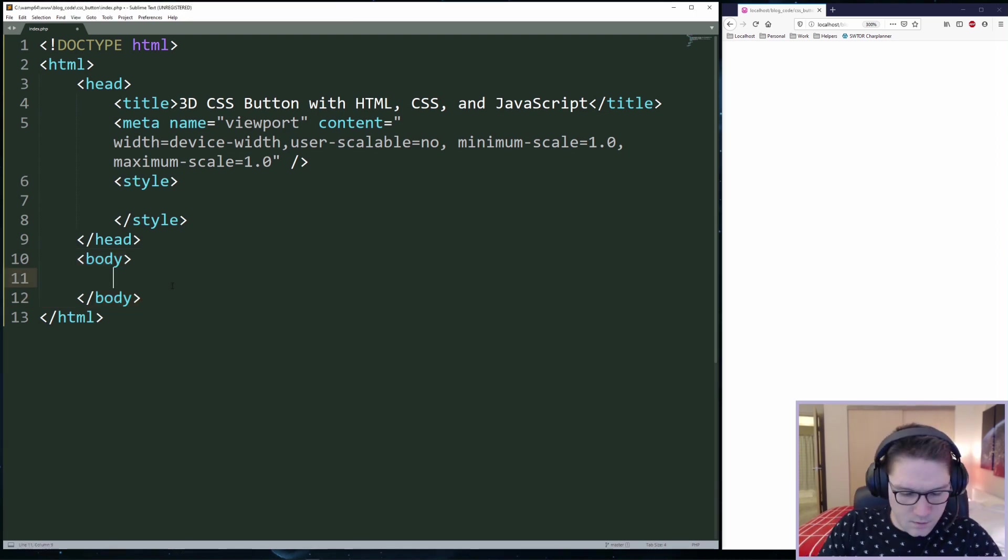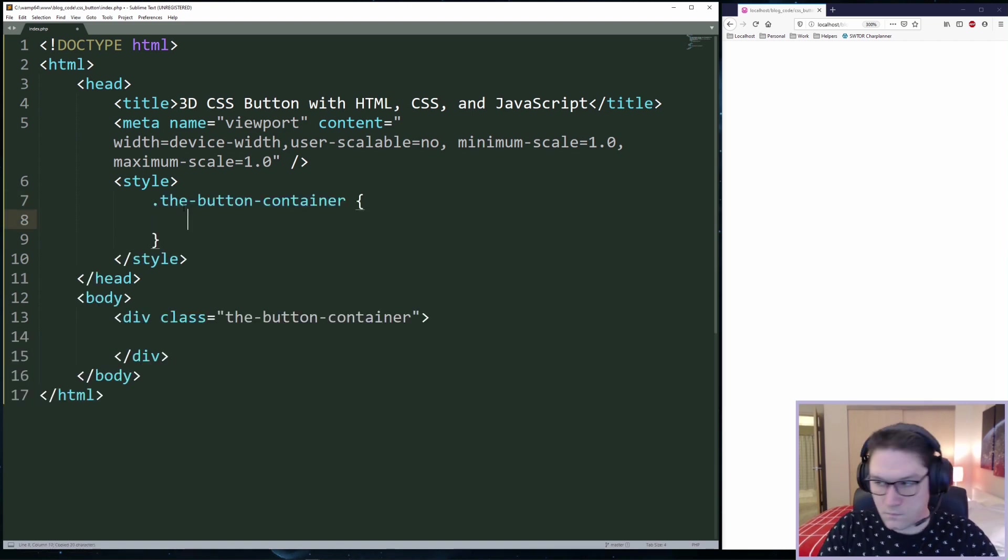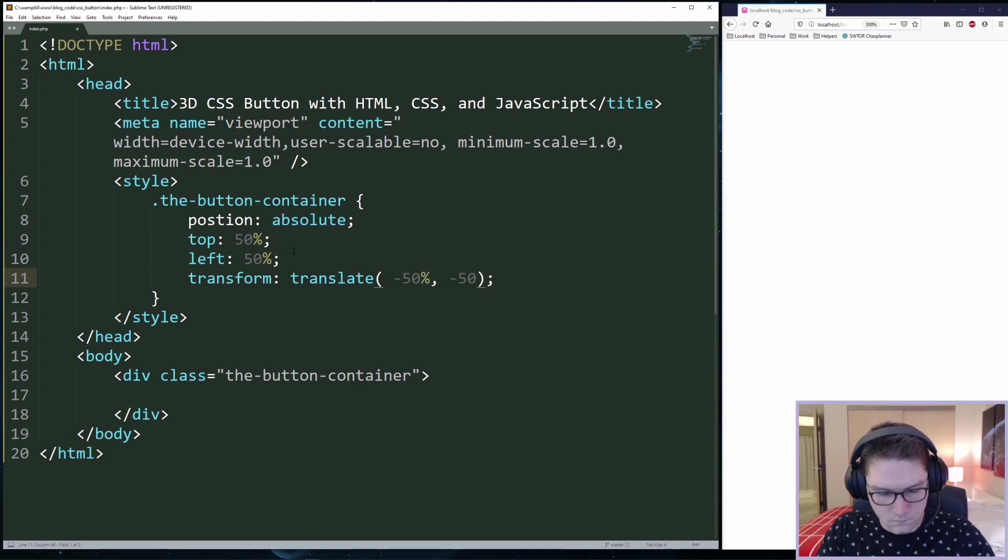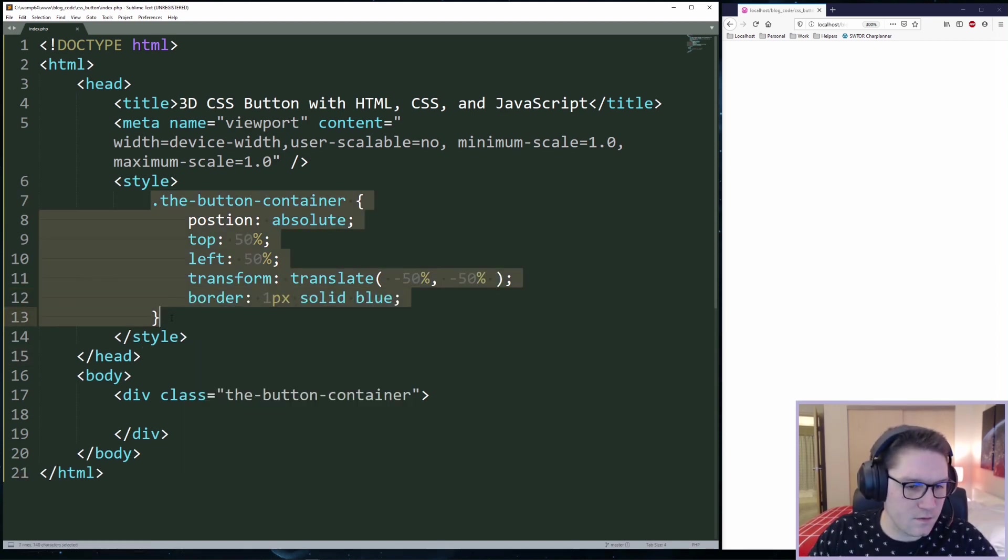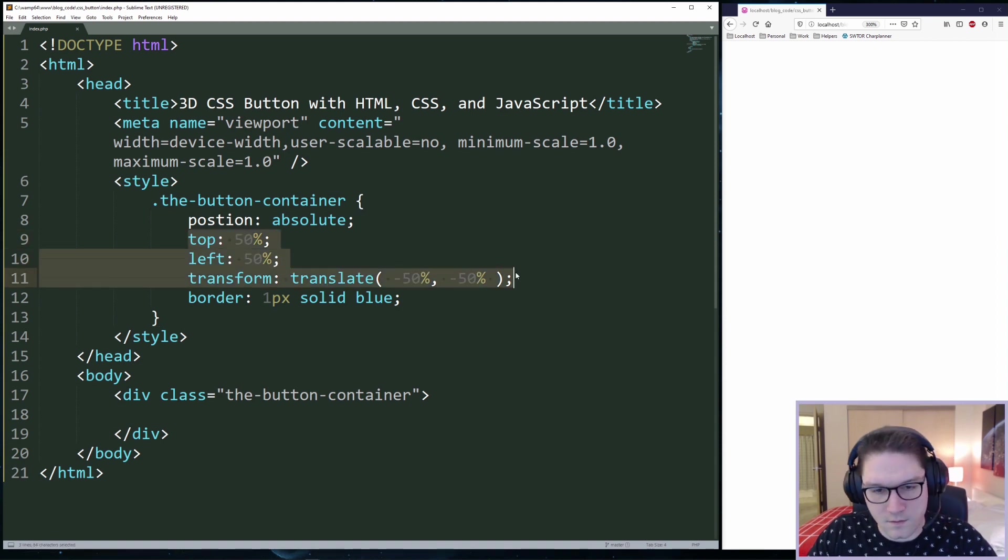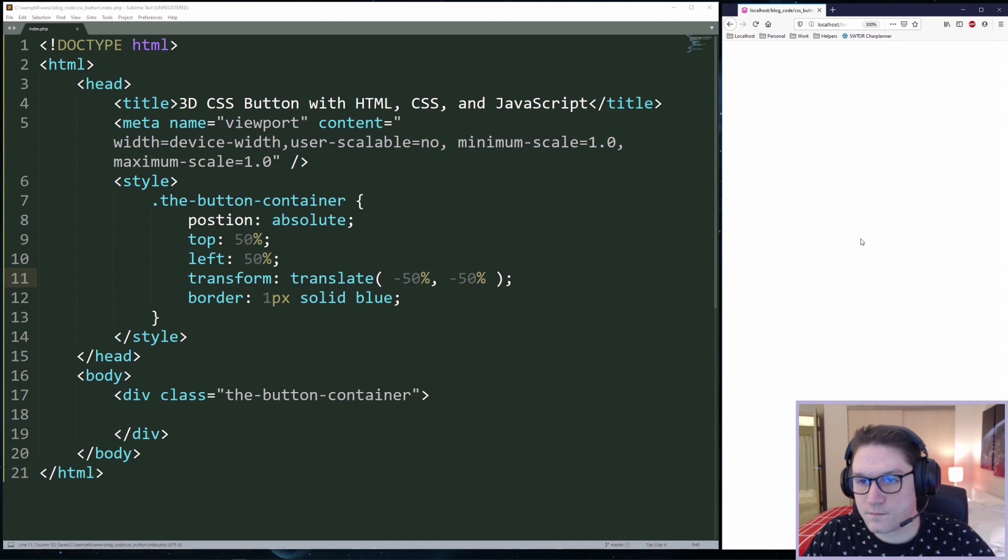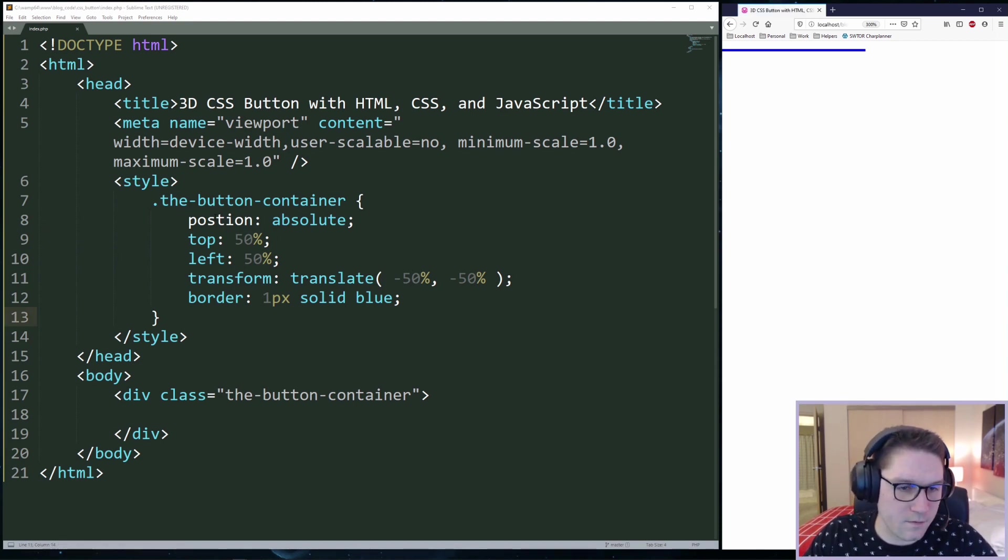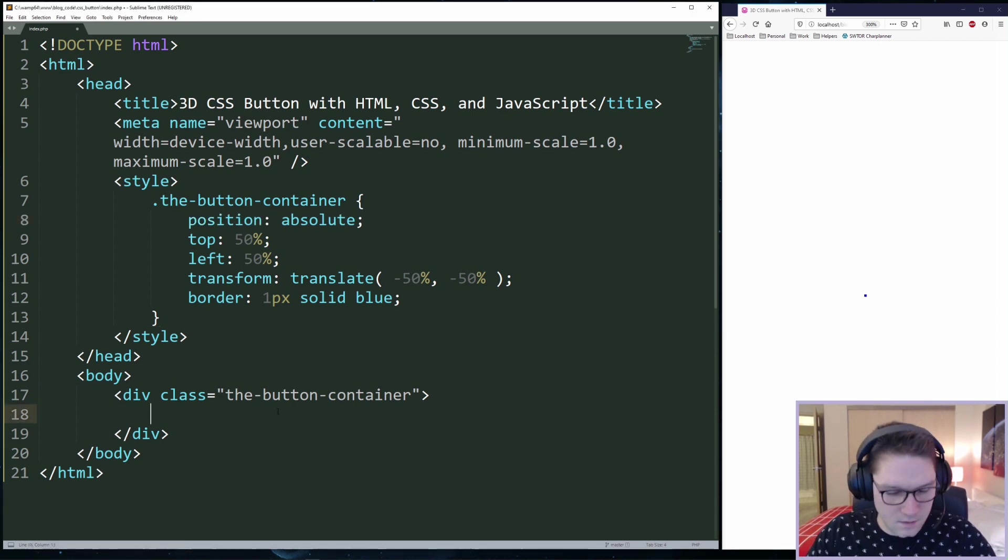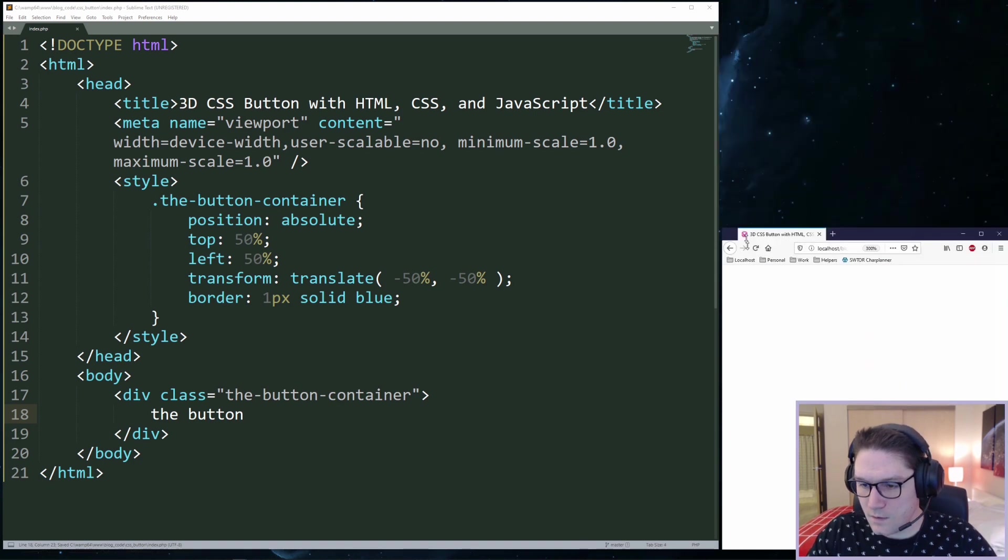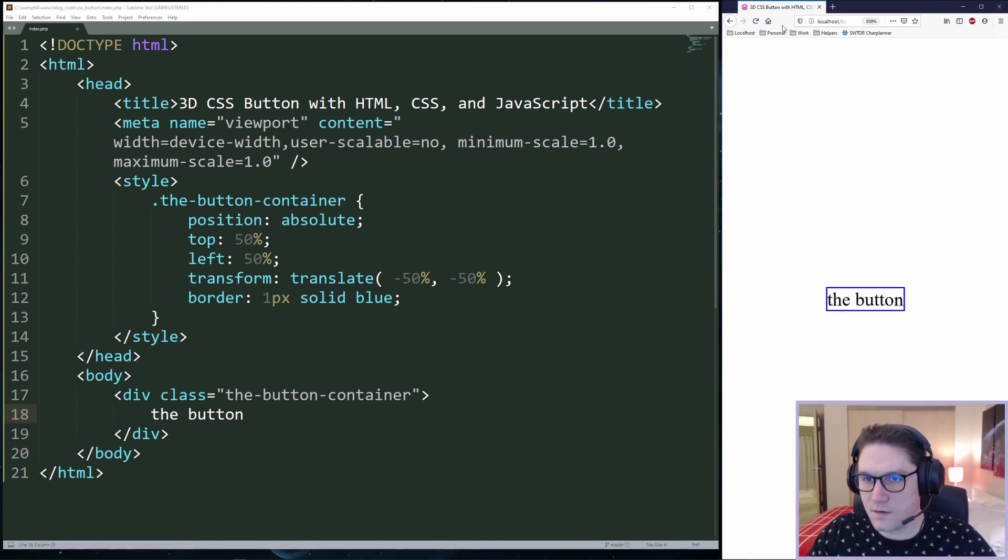The first thing I'm going to code up is the container. The container I have placed at the very center of our page. That's what the top 50 left 50 and the translate negative 50 negative 50 does. To refresh my page... oh well if I can spell position correctly. There we go. Now we see it is in the center. Now our button will always be in the center of our page.